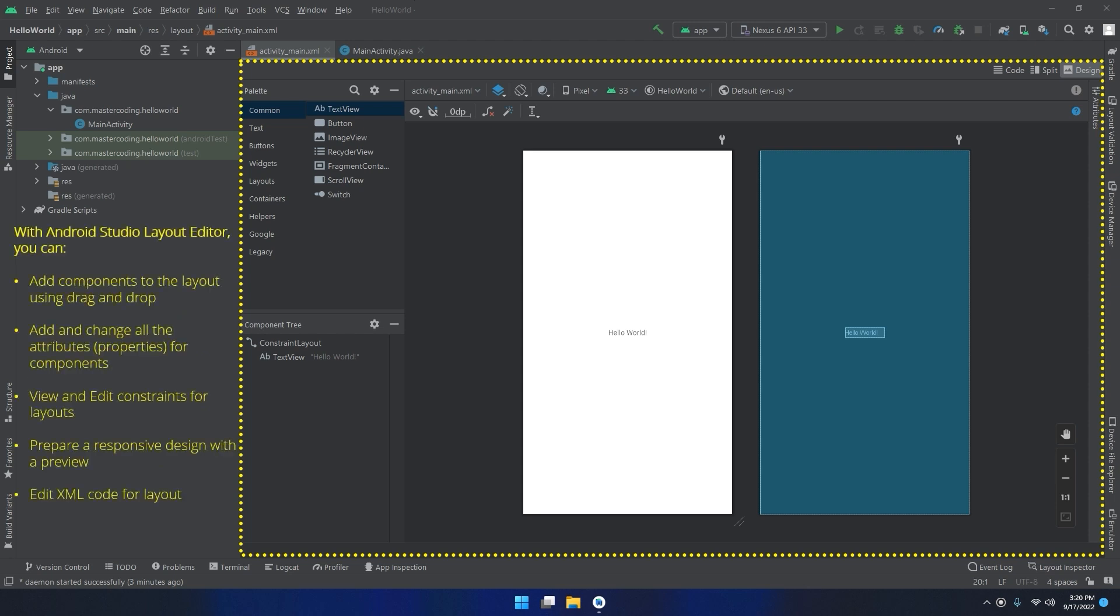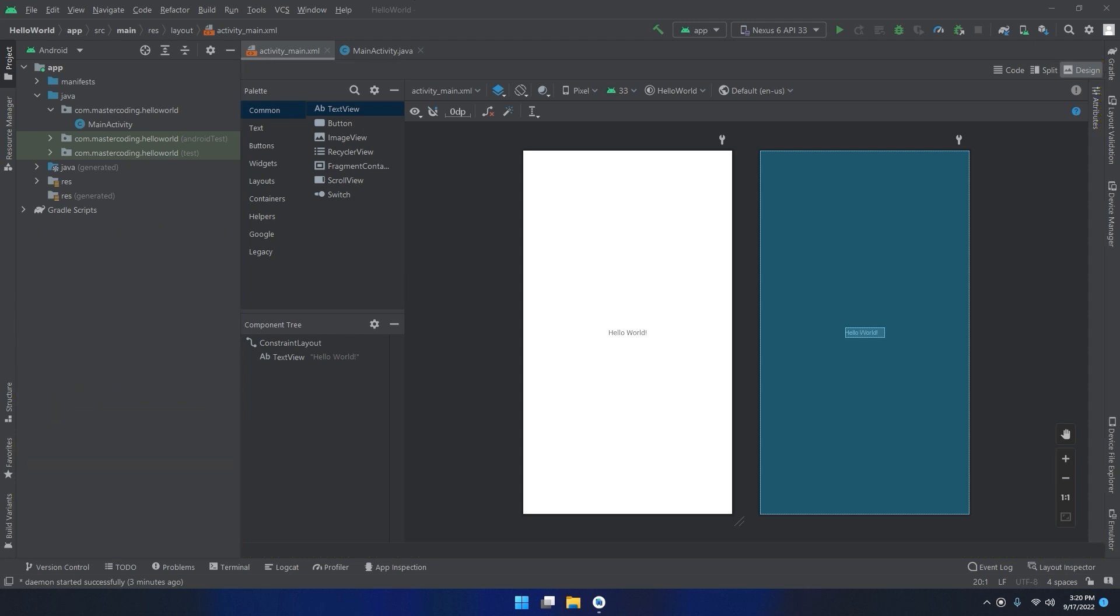With Android Studio layout editor, you can add components to the layout using drag and drop, add and change all attributes and properties for components, view and edit constraints for layouts, prepare a responsive design with preview, and edit XML code for layout. Let's start diving into the layout editor components and sections.